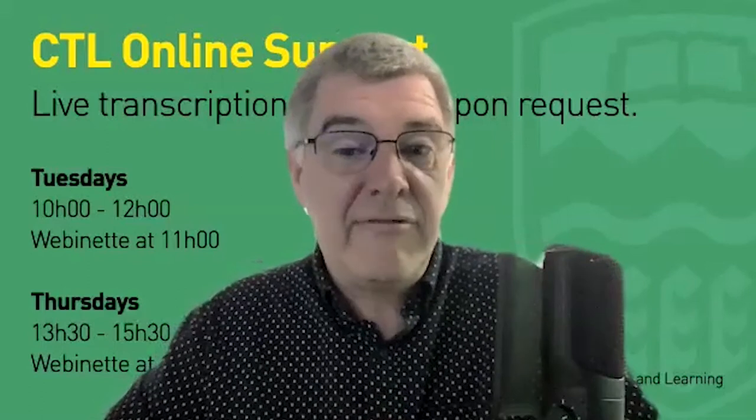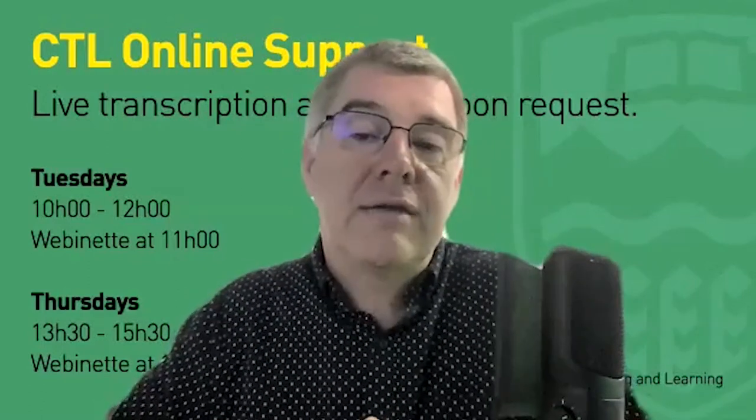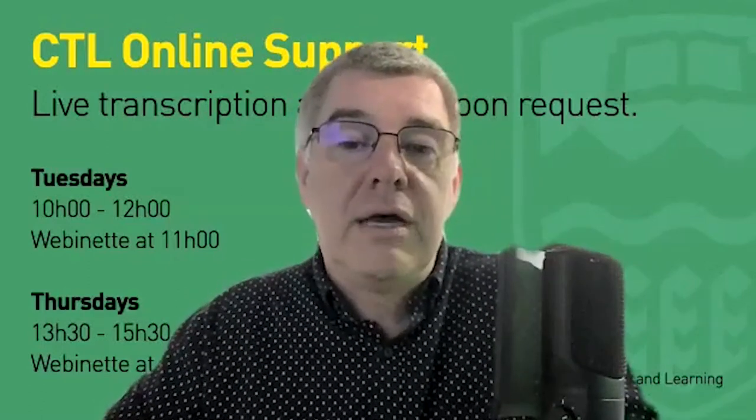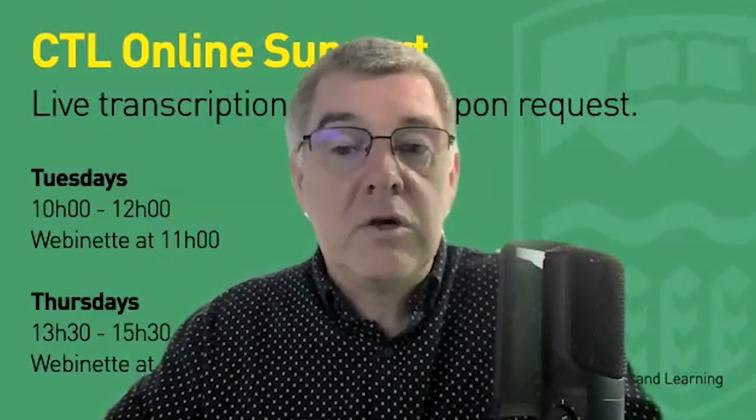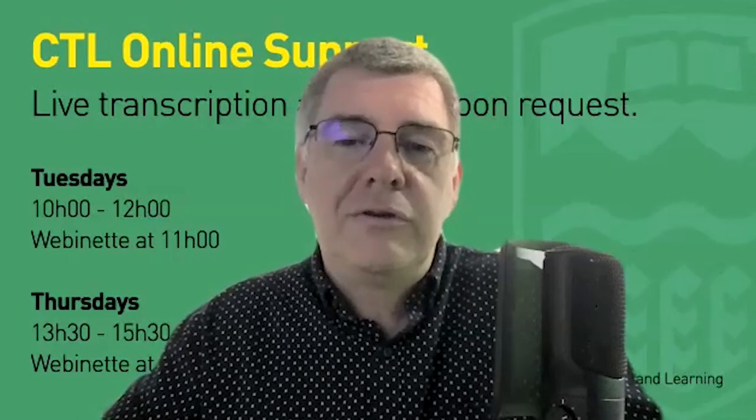So those are some basic little tips and tricks to help you. I think that's probably enough for now. But hopefully, that's given you a couple of little ideas you didn't know about before to help you when you're using Zoom.